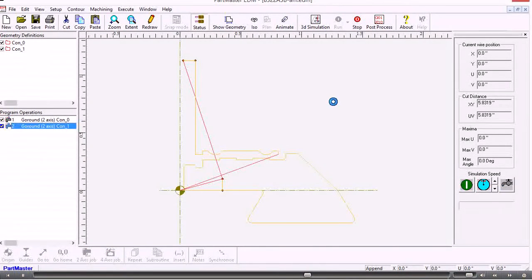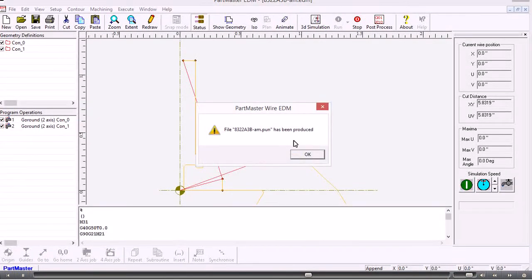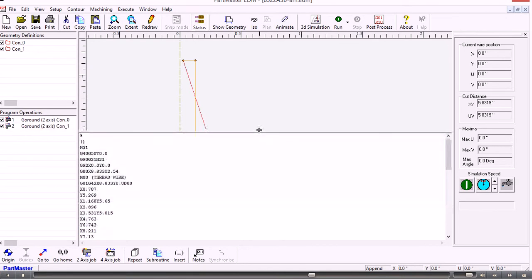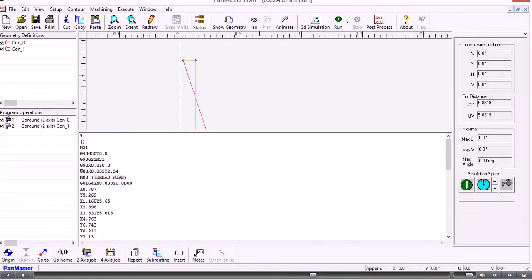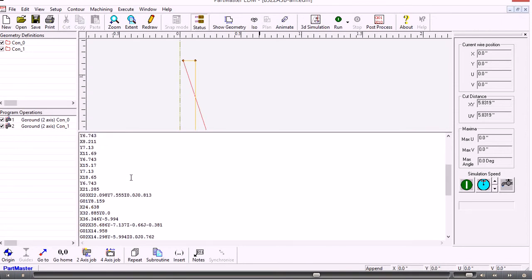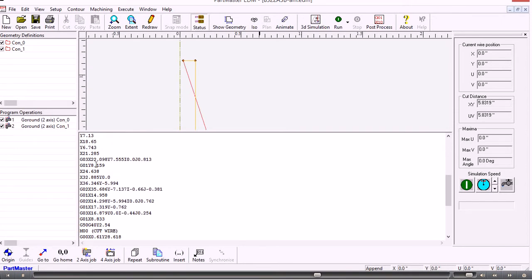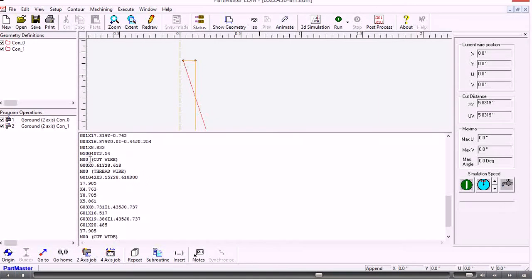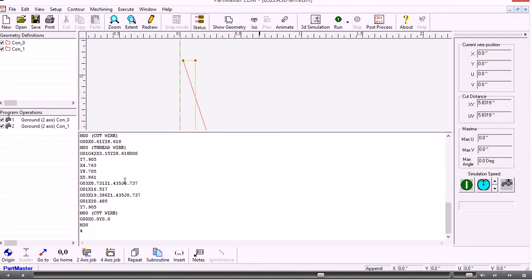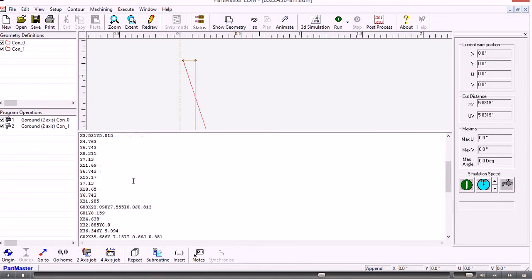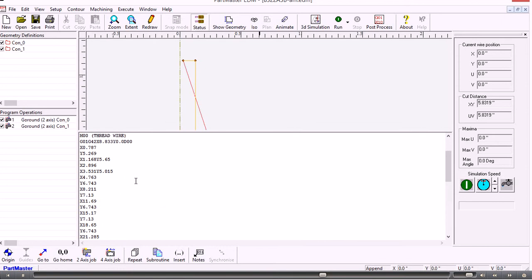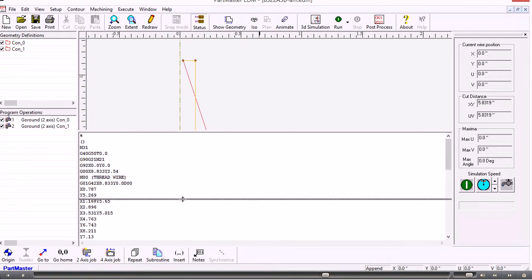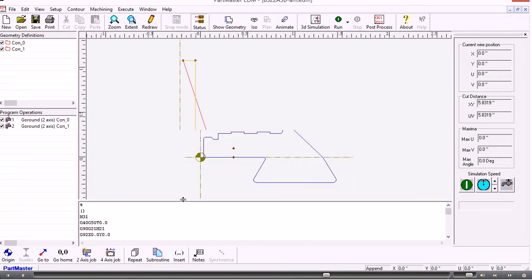So that creates the post processed output and it opens up another window at the bottom of the screen here. And here we can see the instructions. Rapid to the first position. Thread the wire. Rapid to the next position. And so on. Cut the wire. Thread the wire. Now if the machine has an automatic wire feed then we can issue commands. Miscellaneous commands to automatically cut and to re-thread the wire.